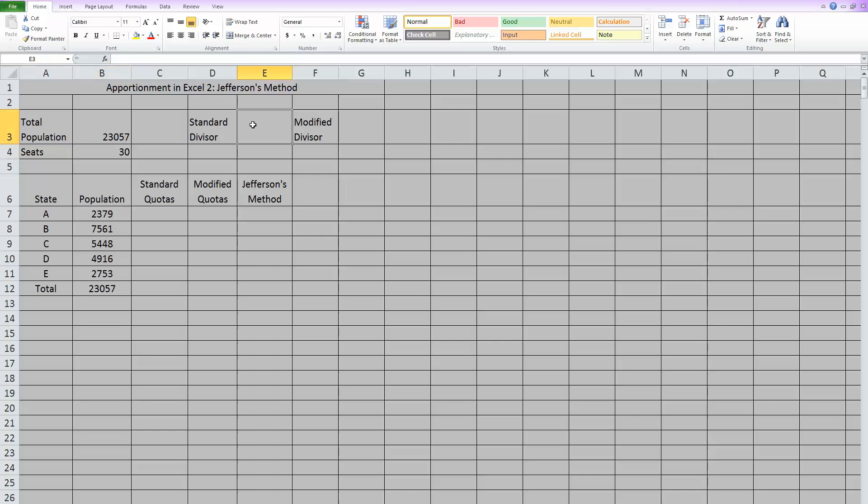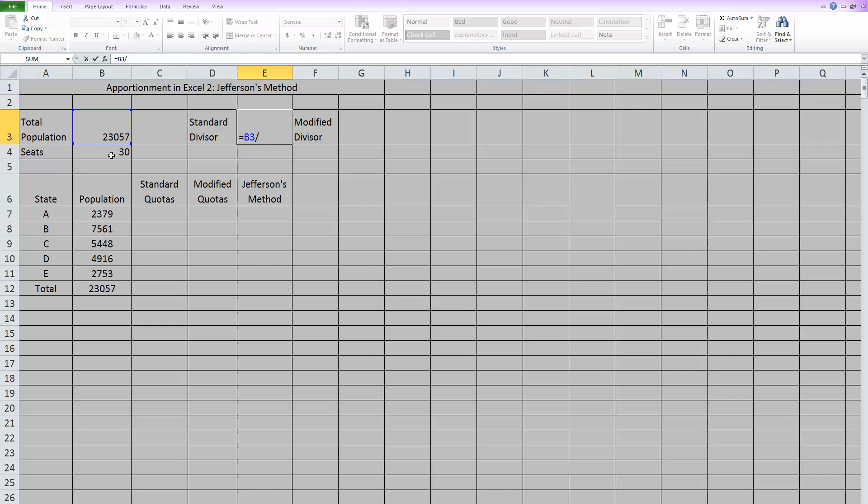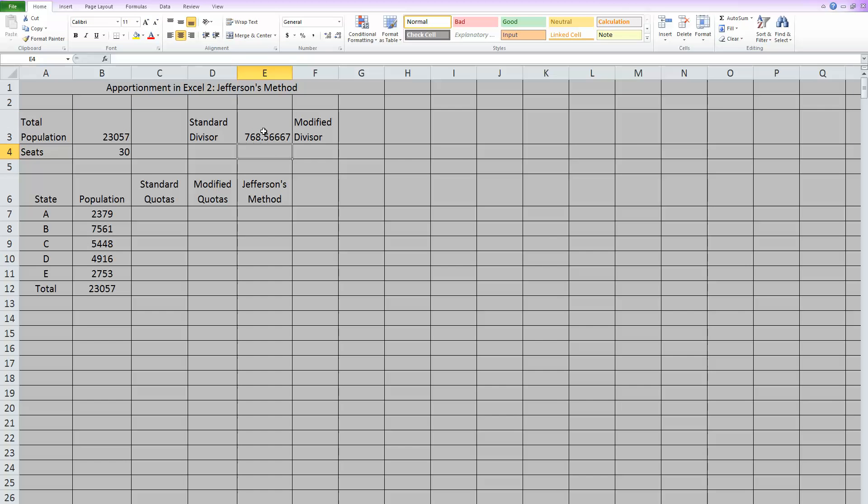To find a standard divisor, which we should know how to do, but as a reminder, you take your total population and you divide it by the number of seats. In this case, now we have our standard divisor.